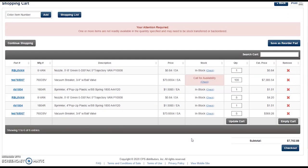If you would like to save a collection of your shopping cart items for future use in a reorder pad, on the top right click Save as Reorder Pad. We'll cover that in more detail later. For now, we'll assume these are the items you would like to check out with and click Check Out.